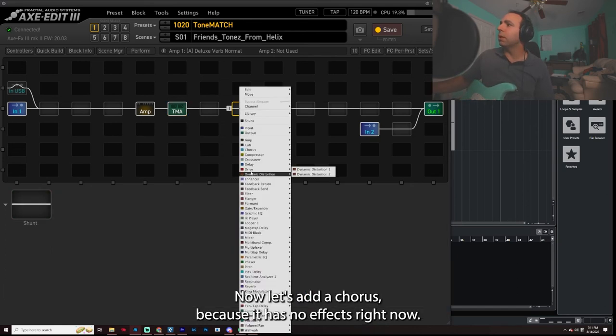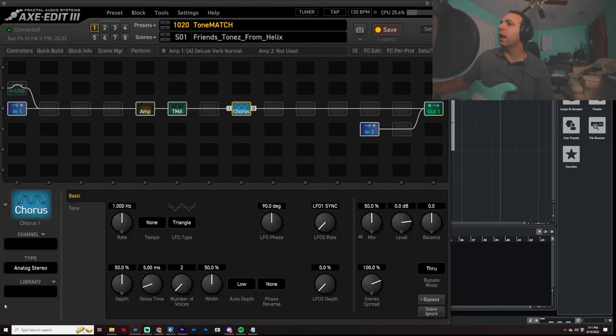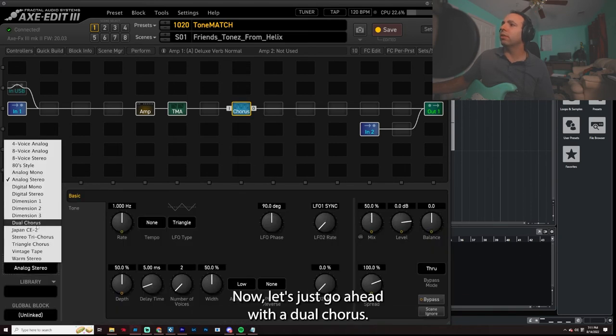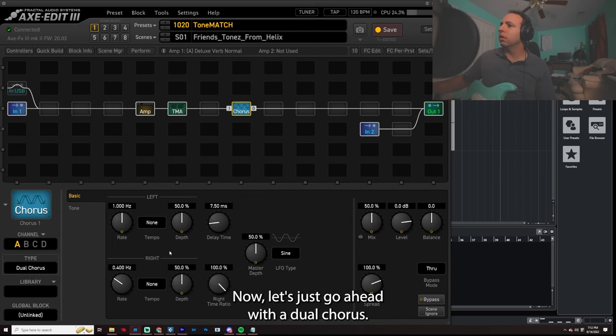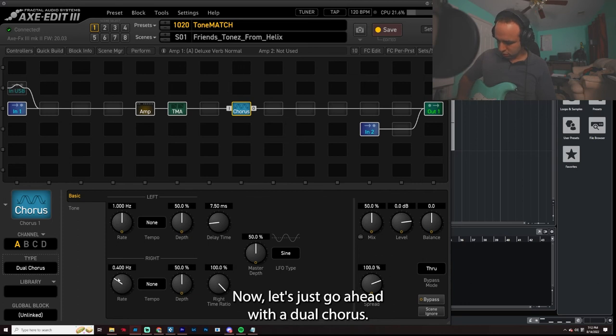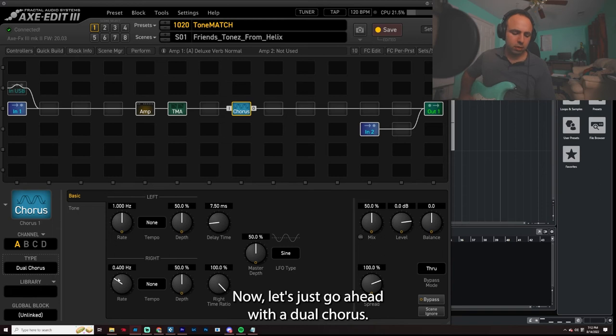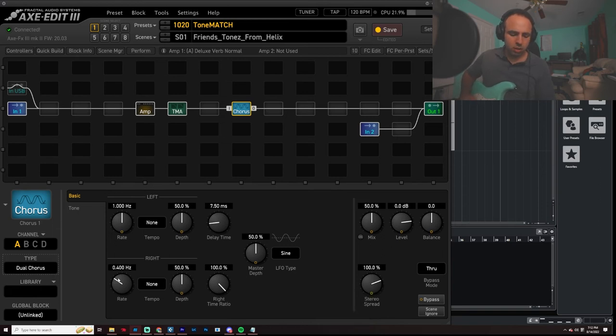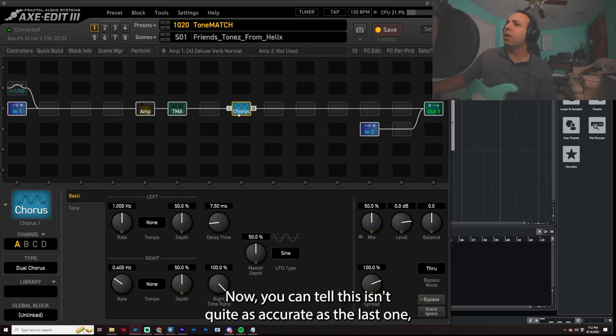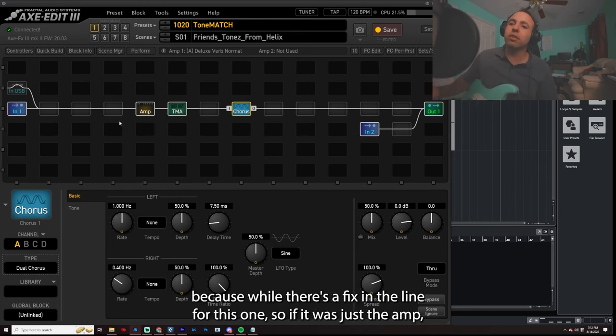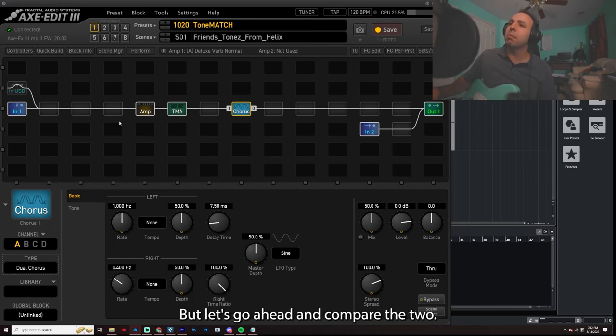Now let's add a chorus because it has no effects right now. Now let's just go ahead with a dual chorus. And one thing to note about this is it's not copying effects. It's simply copying amp. Now you can tell this isn't quite as accurate as the last one because, well, there's effects in the line for this one. So if it was just the amp, it might be a little bit better. But let's go ahead and compare the two.